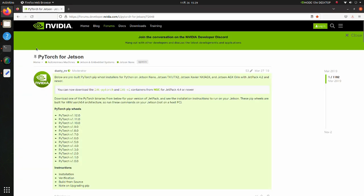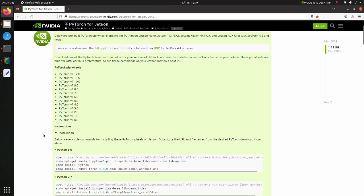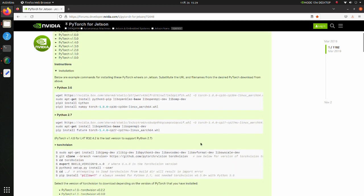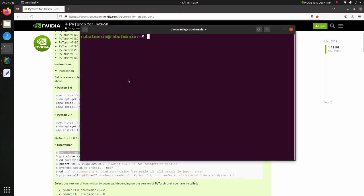For installation of Torch Vision, we will use this page. The link to the page is also in the description below. All you have to do is just to copy and paste commands under the Torch Vision label.